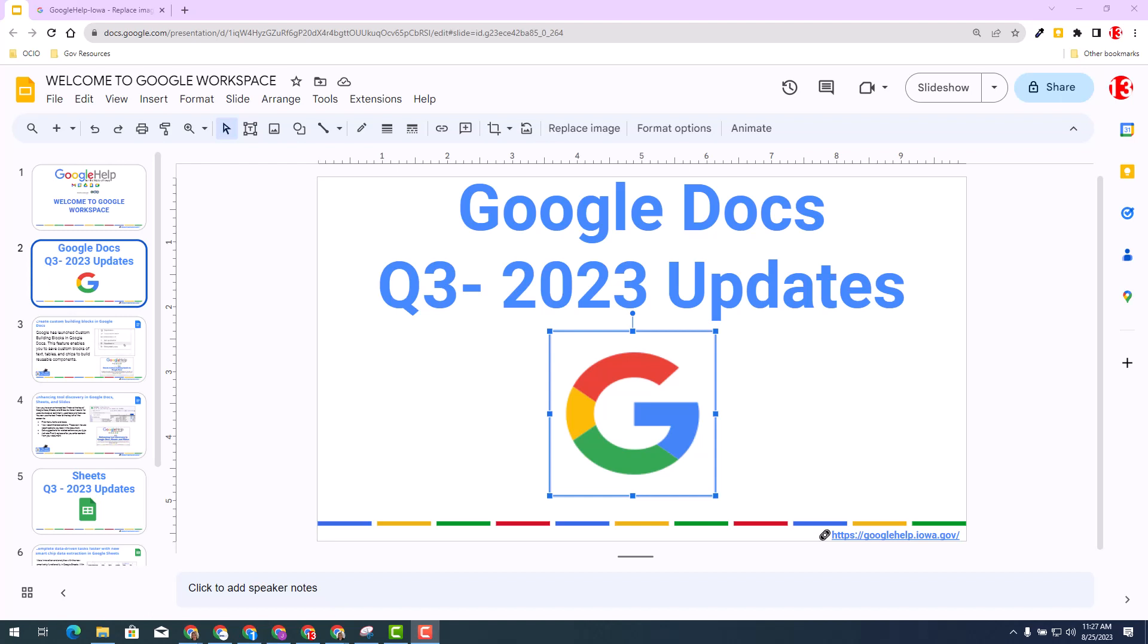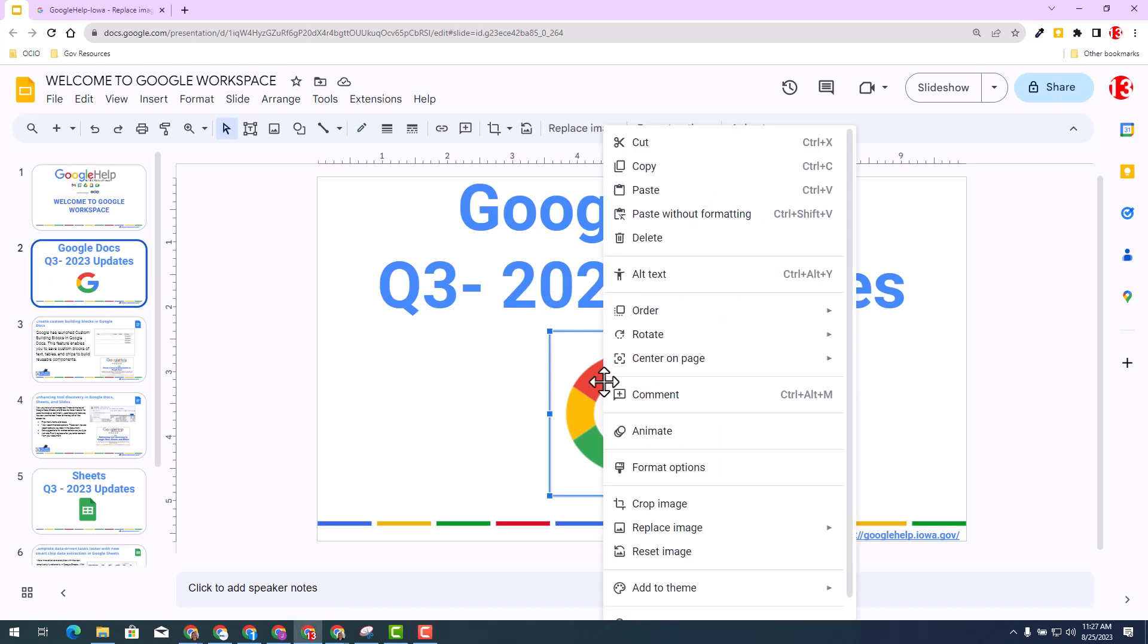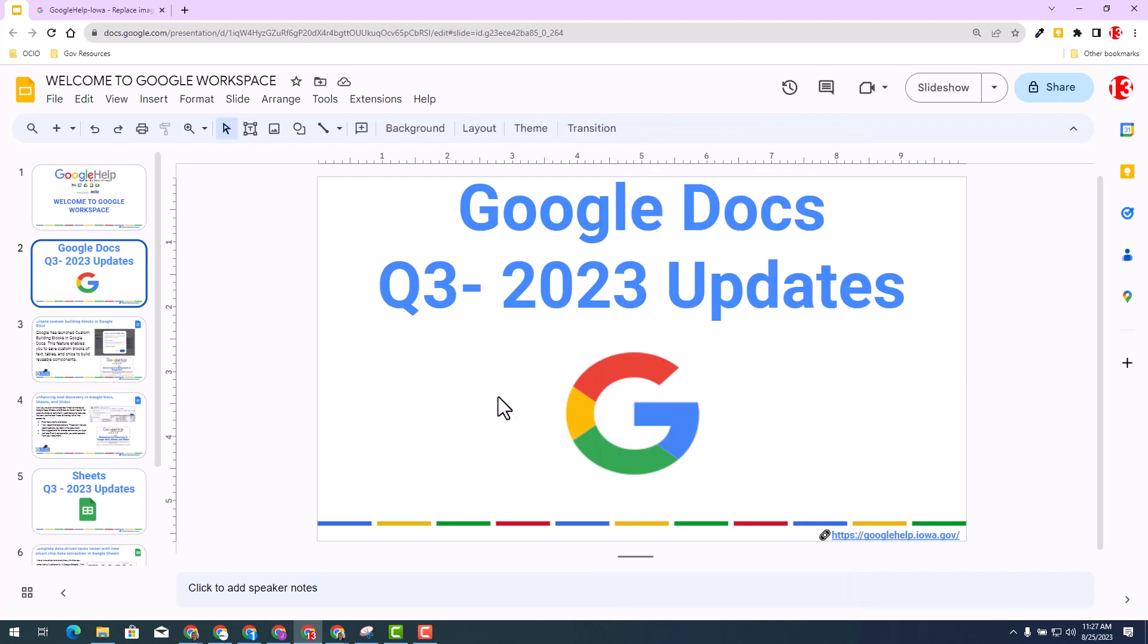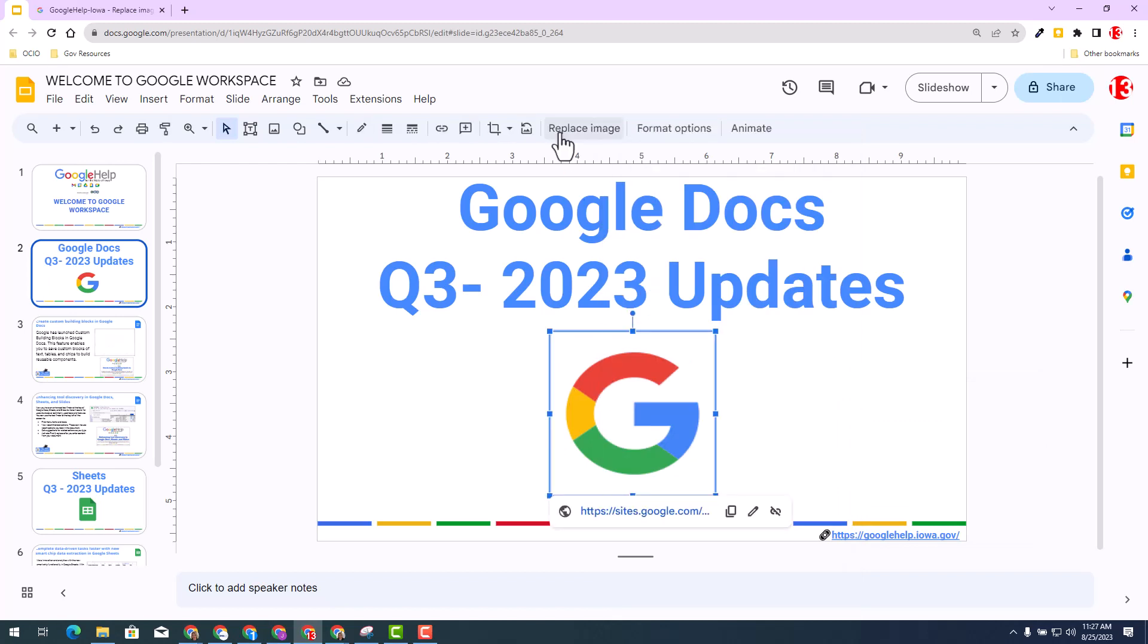The good news is we've always had the replace image available to us in Google Slides by right-clicking and choosing replace image, and then you have the selection choice from upload from computer to your camera. You can also, when you have an image selected, you have the option to replace image as well.